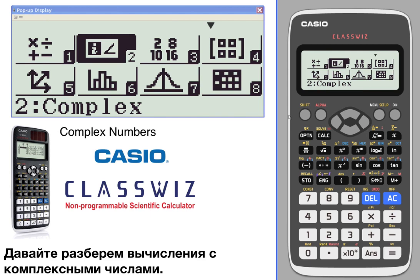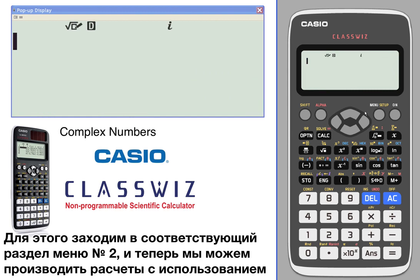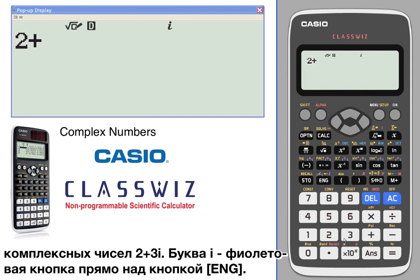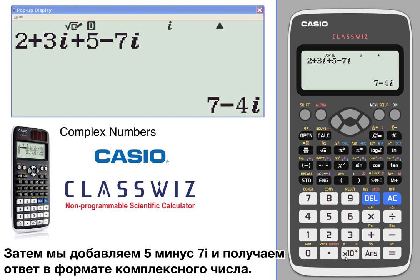Let's take a look at complex number calculations. We're going to go into the complex part of the menu. In the complex mode, we can calculate with complex numbers — for example, two plus three i, where the i is the purple key right above the ENG button. Then we'll add five minus seven i and get your answer in i notation.